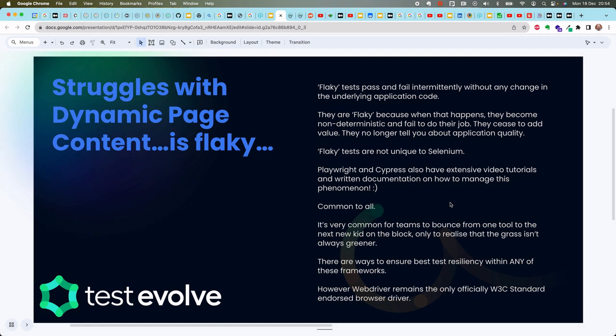My personal favorite — probably the number one: WebDriver struggles with dynamic content, WebDriver is flaky, WebDriver can't deal with single-page web apps. You're going to see this everywhere. So let's look at the idea of flaky tests.